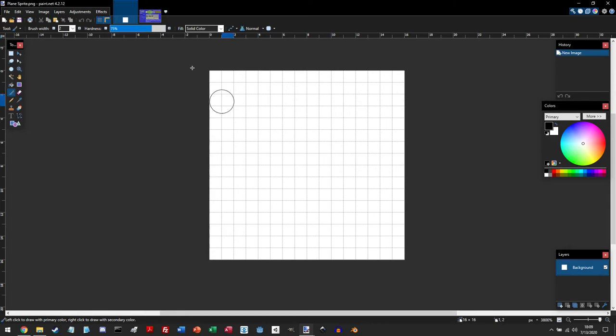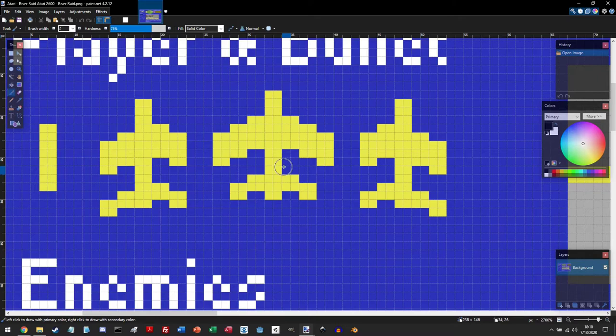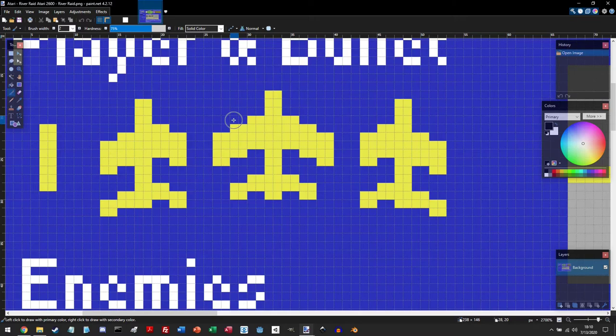So now that we have a reference image, we can start drawing our sprite. So say I like this color in my reference image and I want to get that exact color. So I'm just going to grab this yellow.